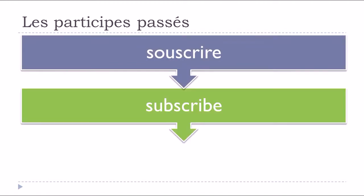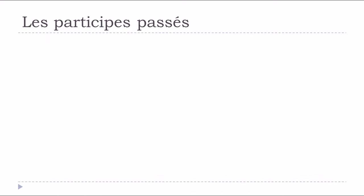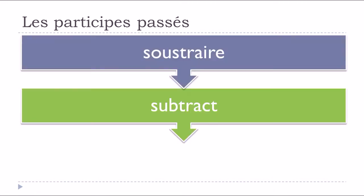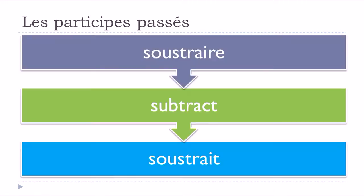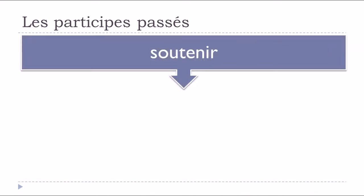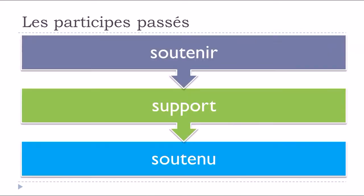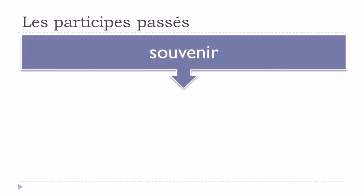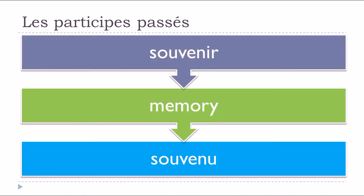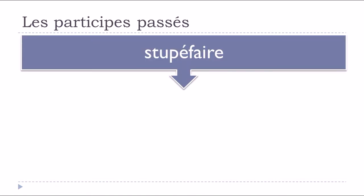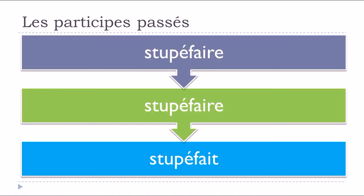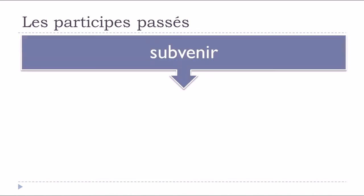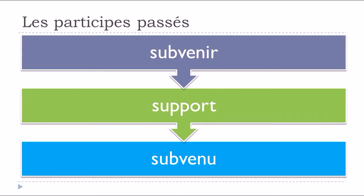Souscrire, to subscribe, souscrit. Soustraire, to subtract, soustrait. Soutenir, to support, soutenu. Souvenir, to remember, souvenu. Stupéfaire, stupéfait. Subvenir, subvenu.